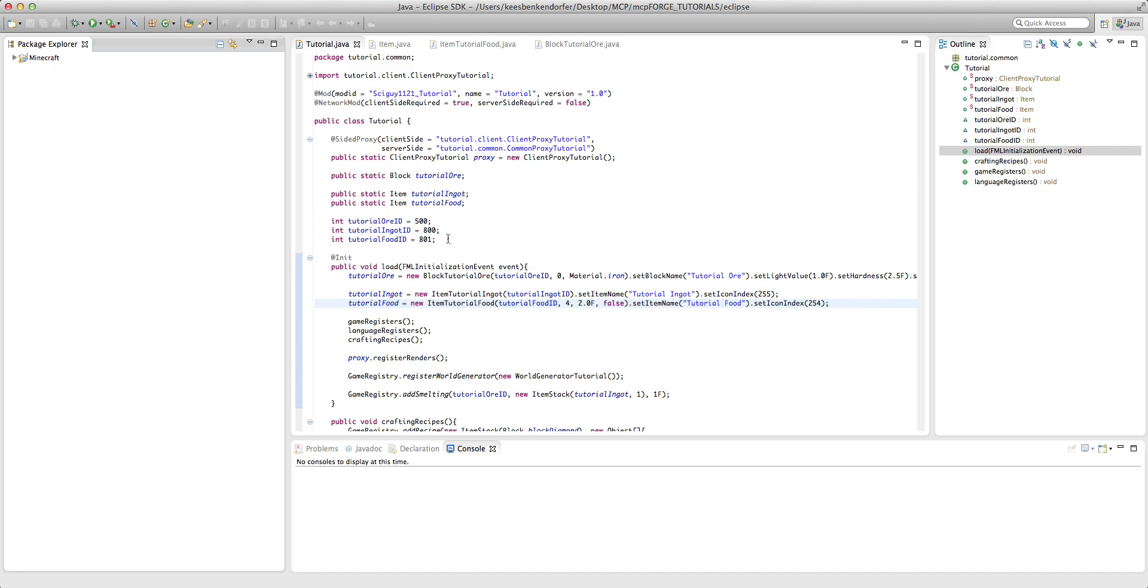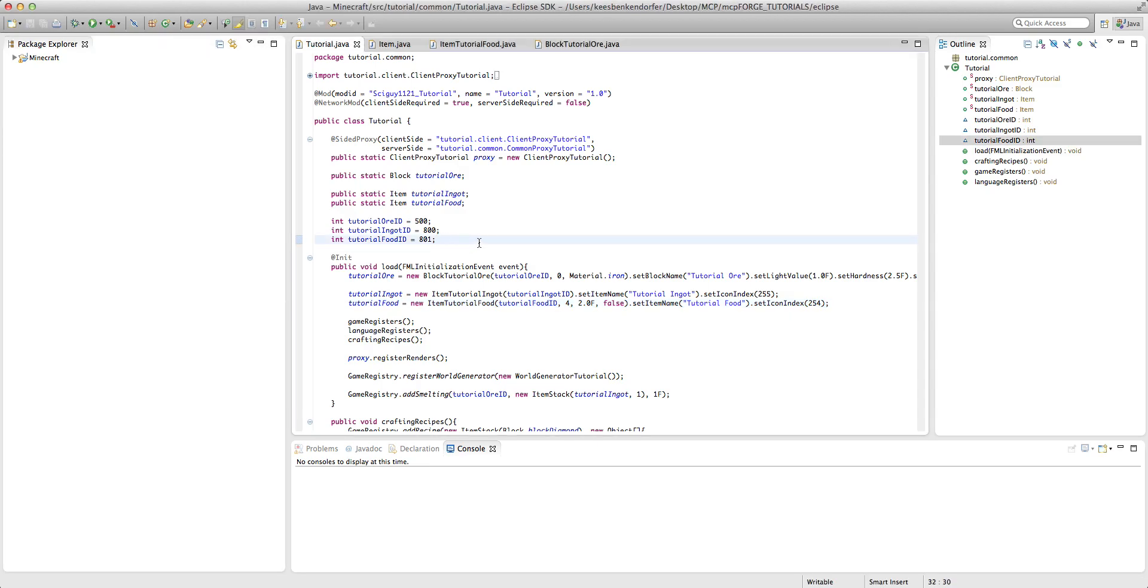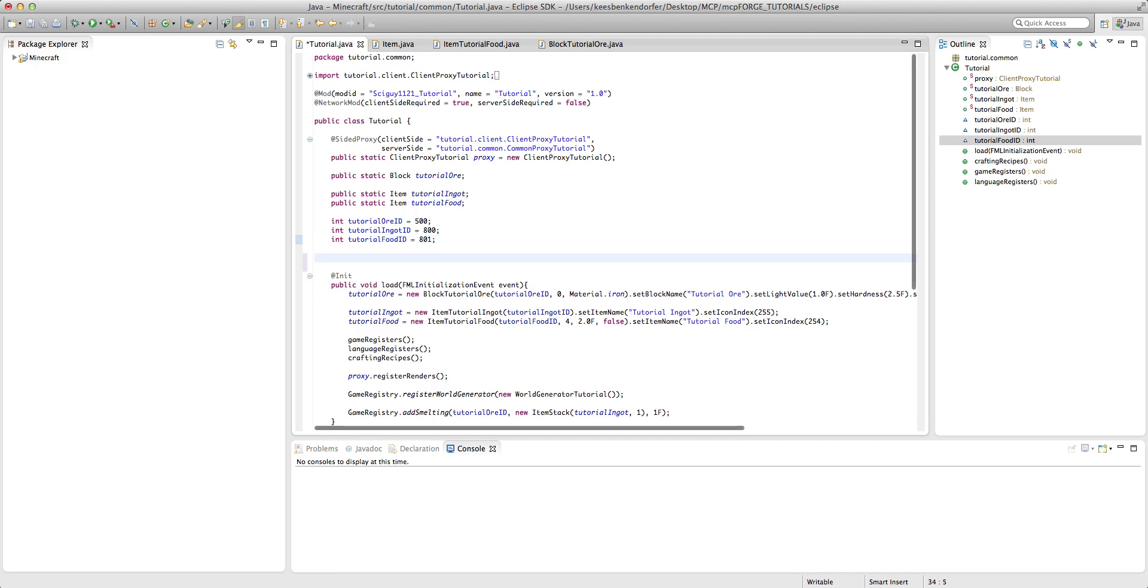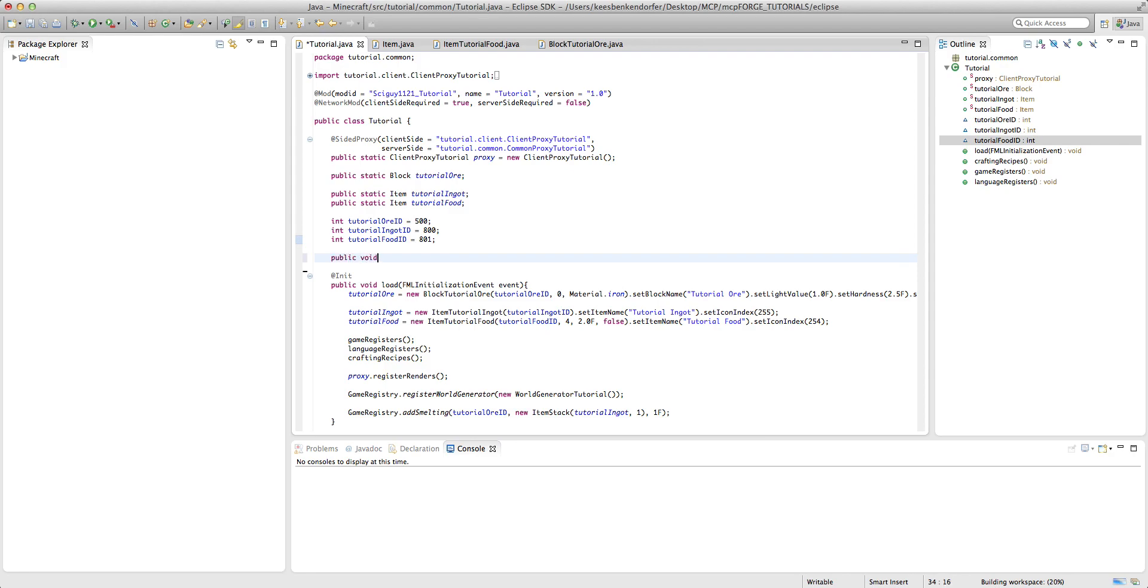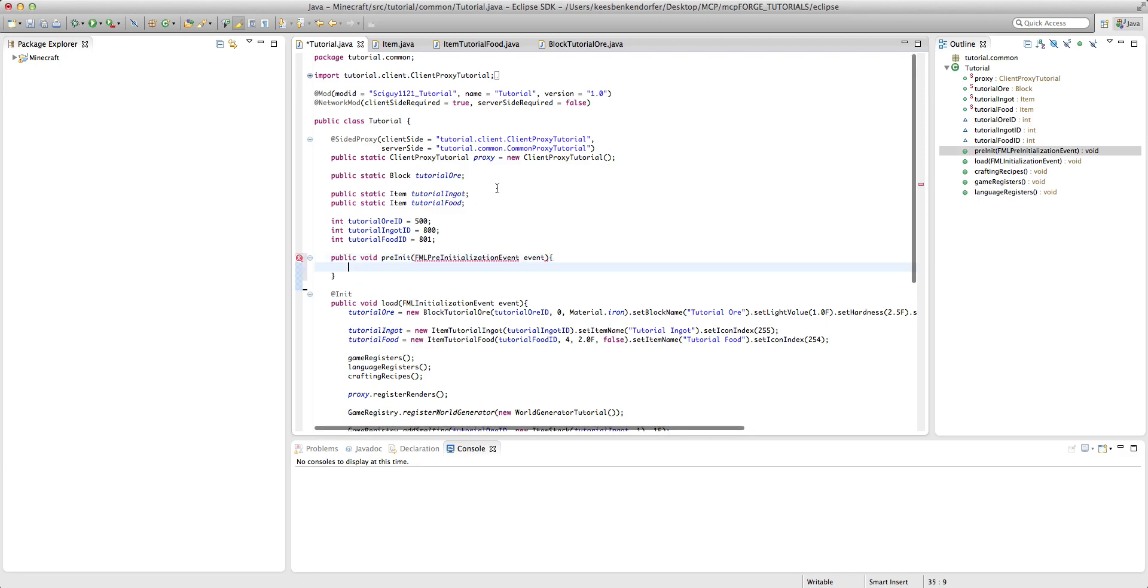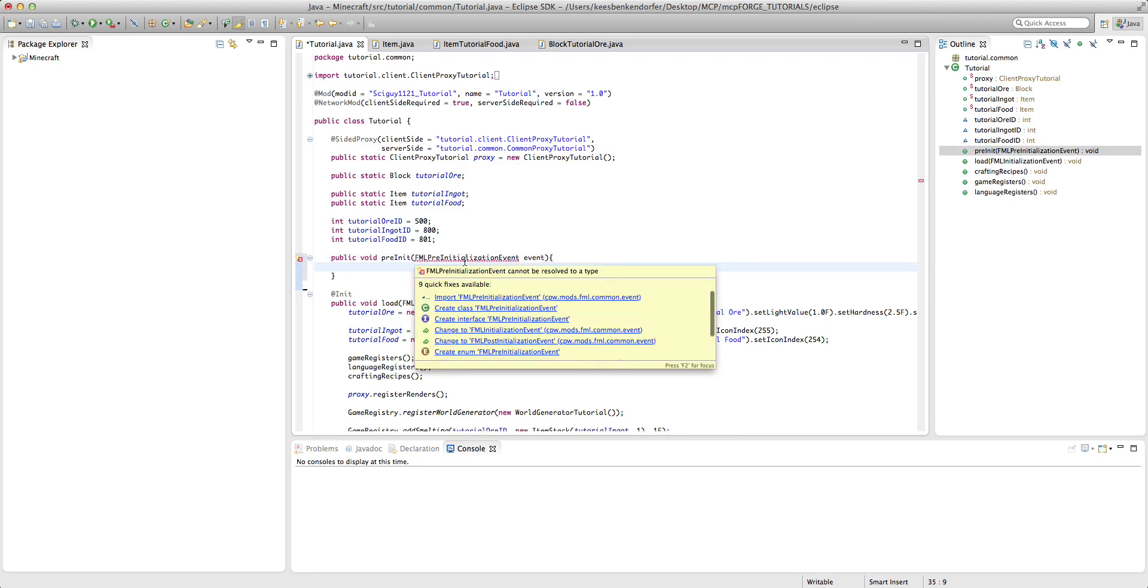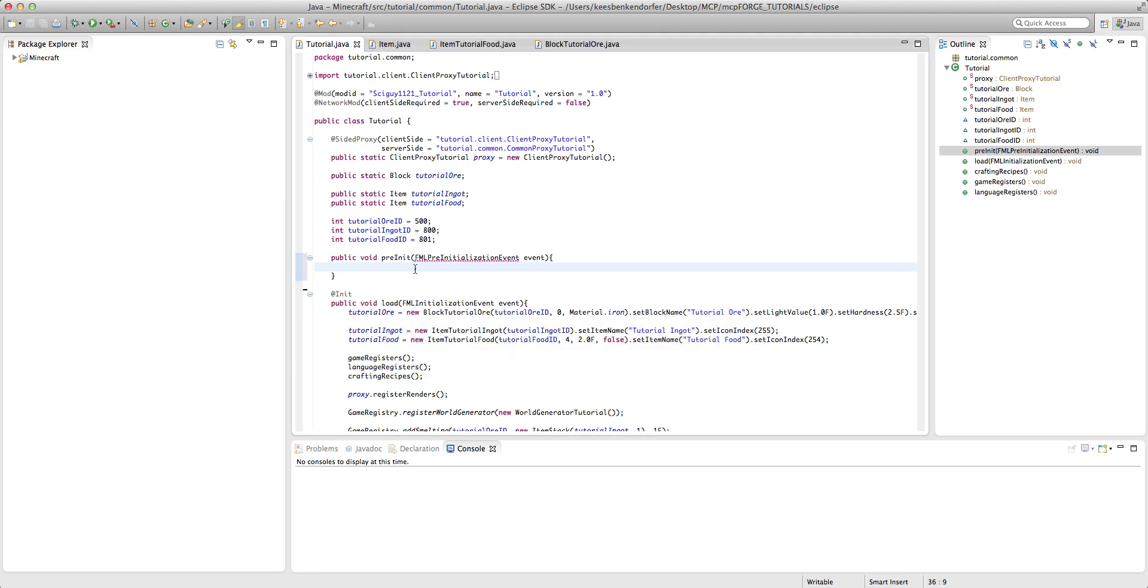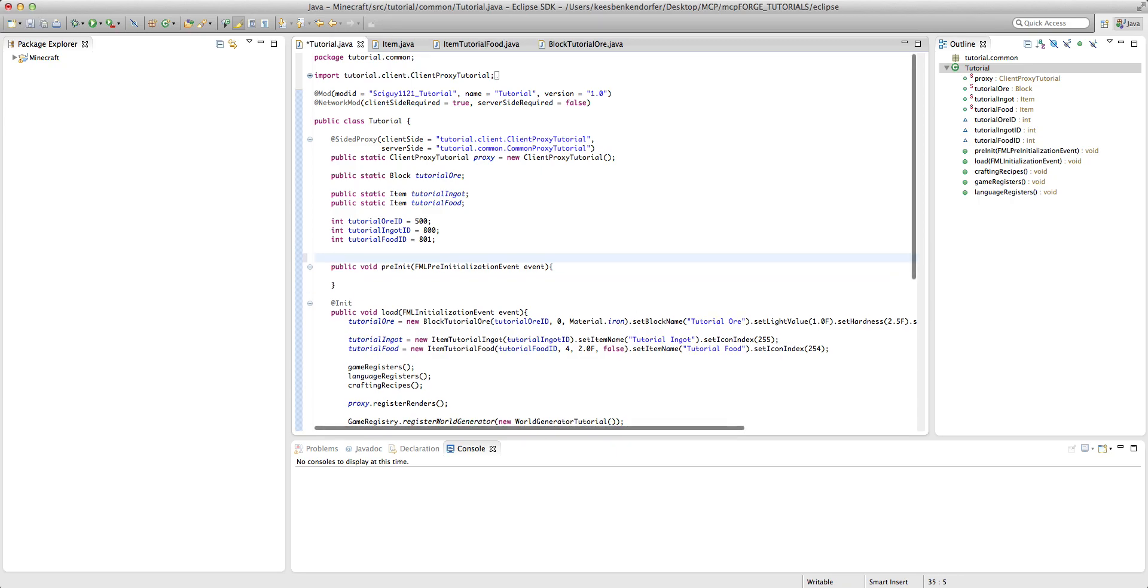It's actually pretty easy to set up a configuration file. Now I'm just going to create a new method inside the tutorial.java above our load method. And this is going to be public void pre init and then fml pre initialization event. And we need to import this and you'll see it's not going to give us an error. Now above this we need to say at pre, make sure to capitalize that, pre init.